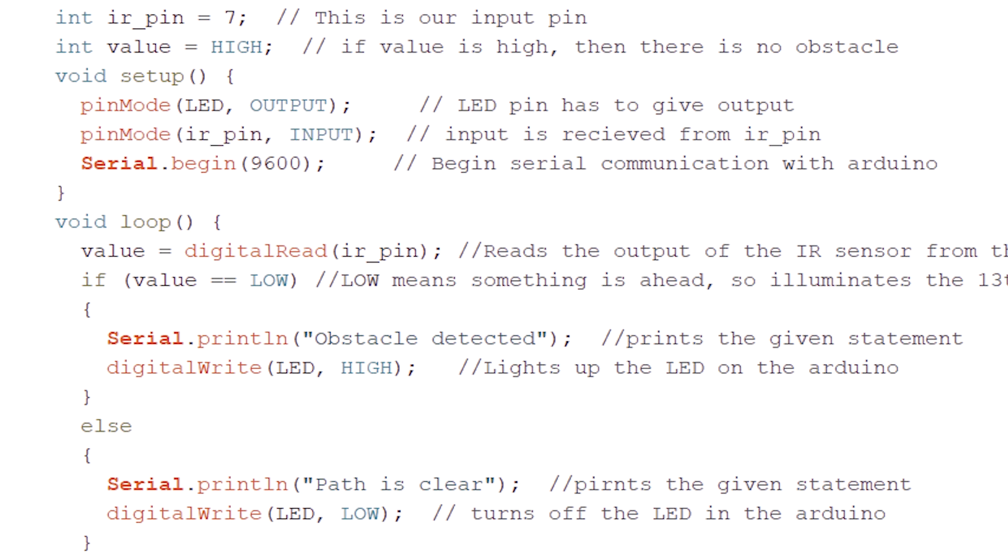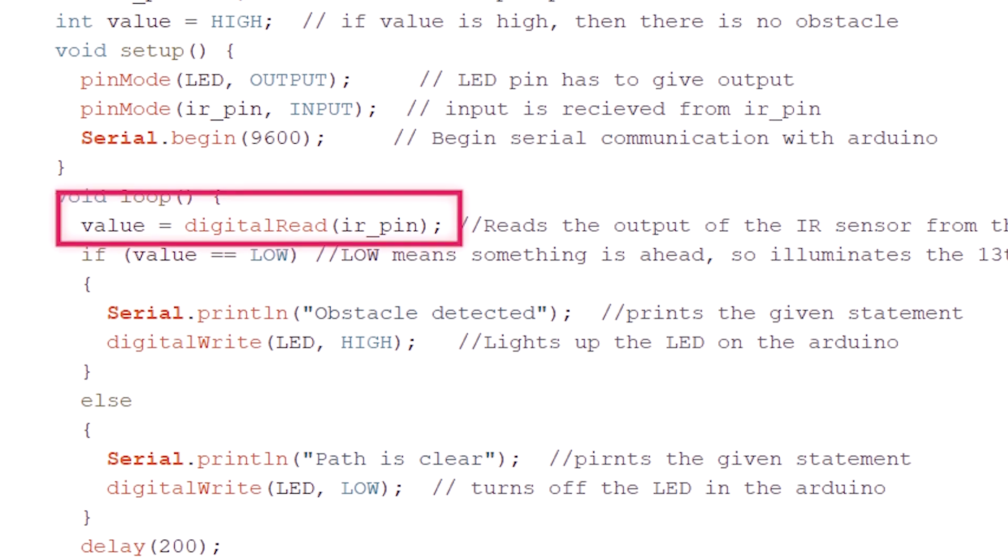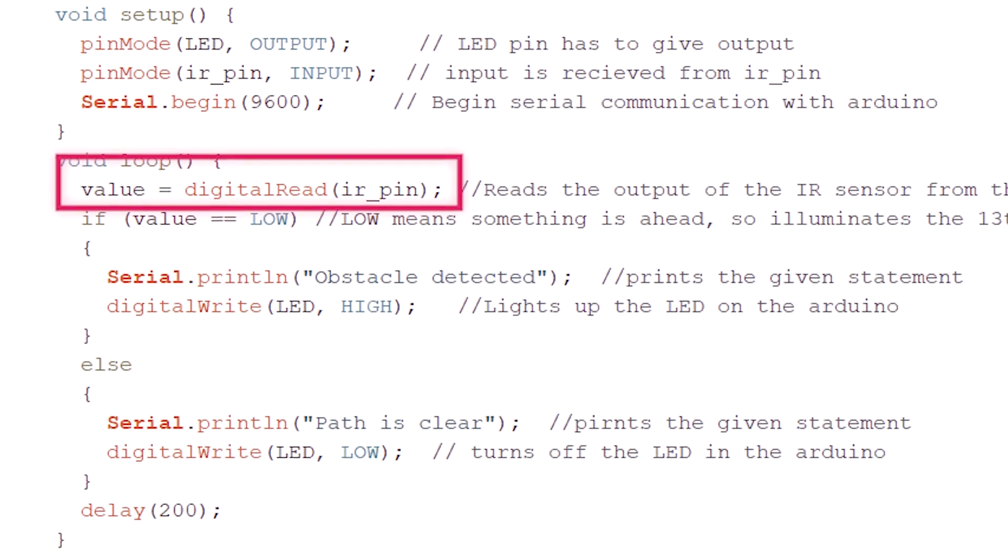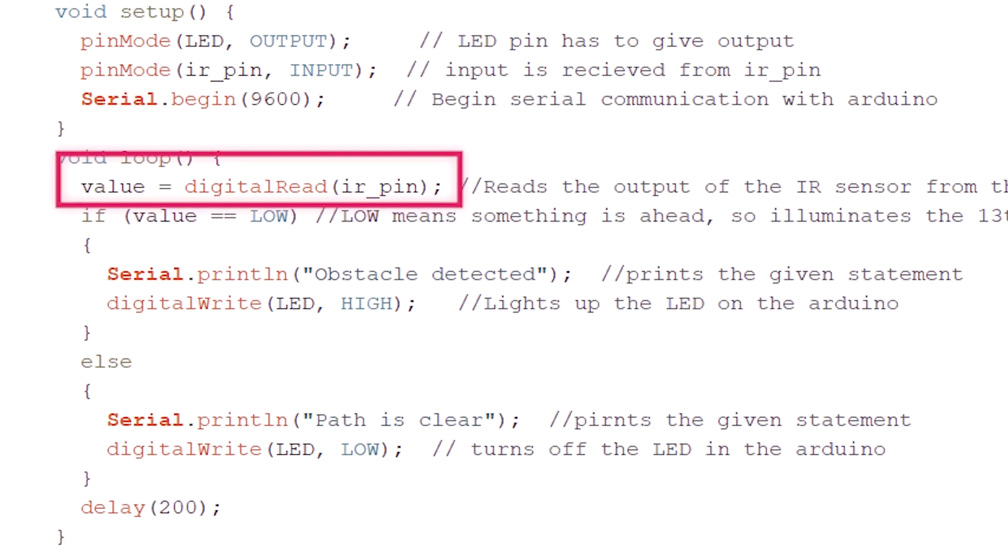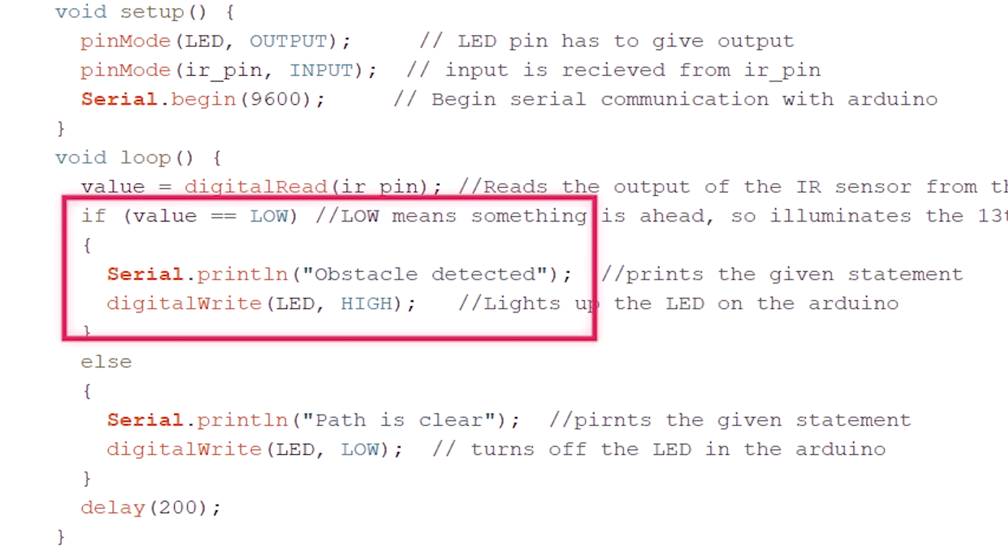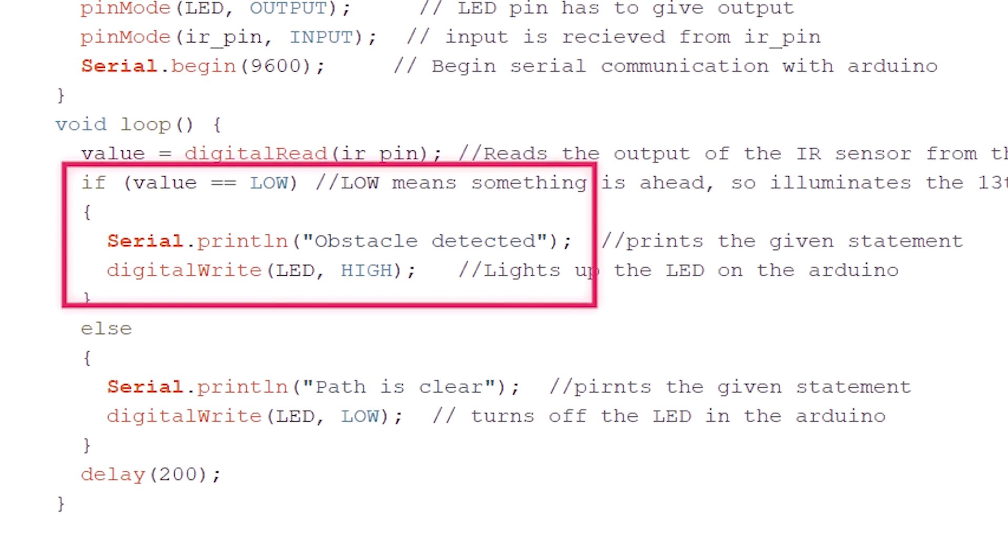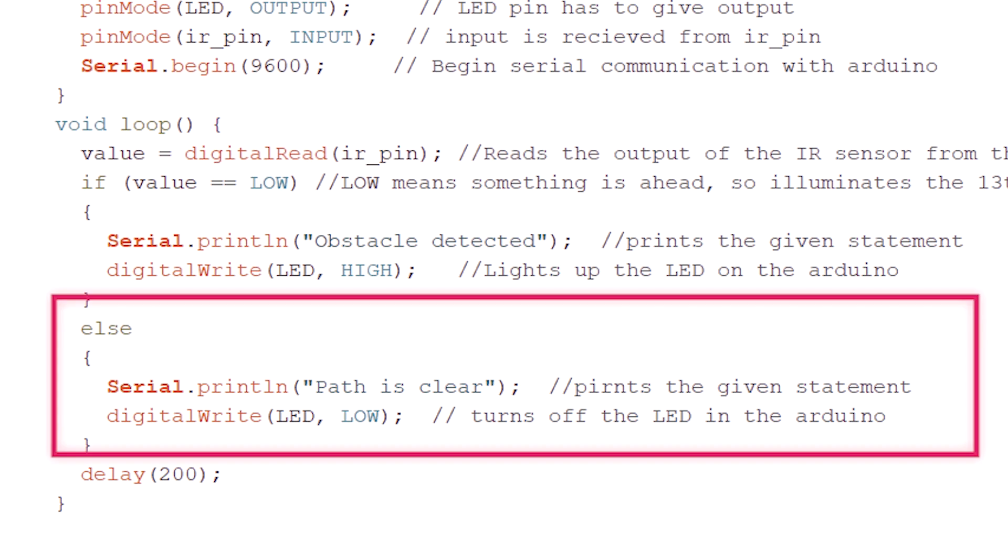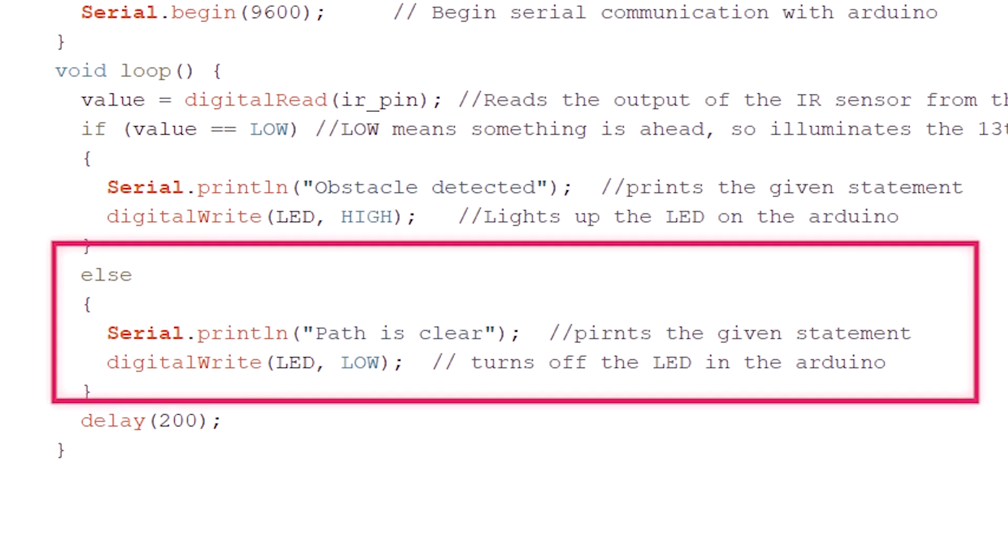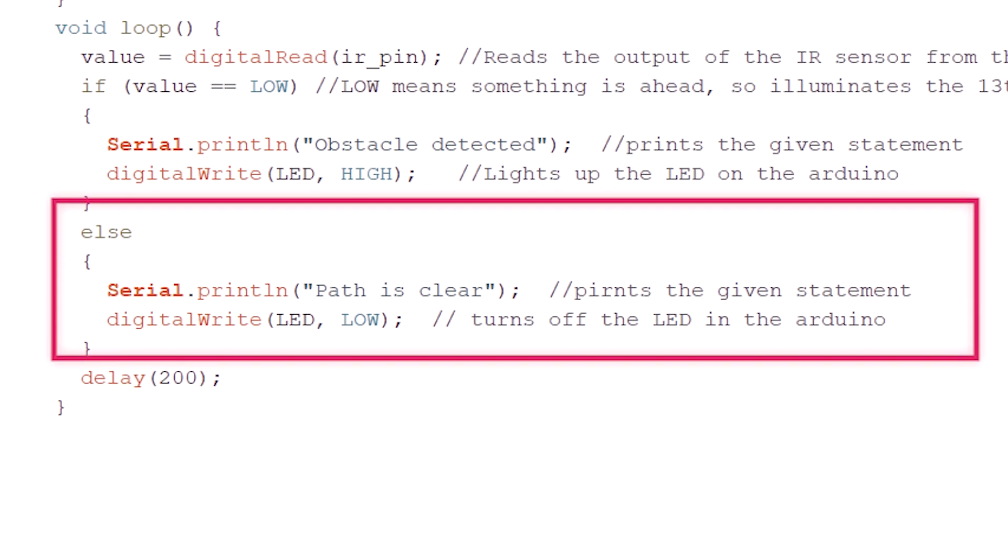In void loop, which runs continuously: Value equals digital read IR Pin. Now the IR Pin digital output is high or low. We will assign that to the value variable. If value equals low, Serial Print 'Obstacle Detected', LED High. When obstacle is detected, value is low. So if value is low, obstacle is detected and LED turns on.